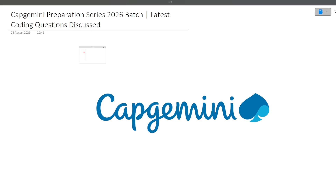Hi guys! Welcome to Code Bashers. As you all know, on our YouTube channel at Code Bashers, we have started the Capgemini Preparation Series for the 2026 batch on campus. In this particular video, I will be discussing the previously asked coding questions. Total two coding questions I will be discussing in detail. Make sure that you are watching this video till the end because the same type of questions can also be asked in your Capgemini exam.